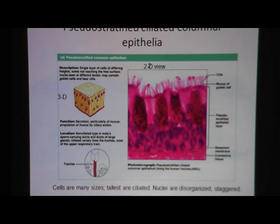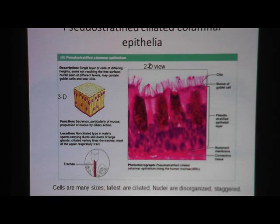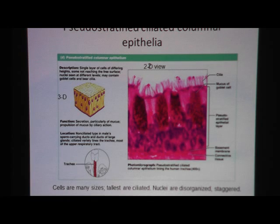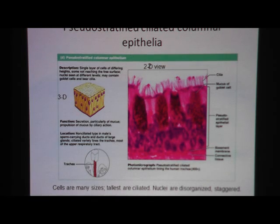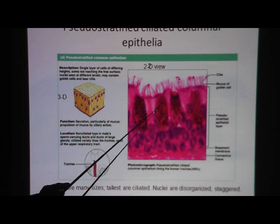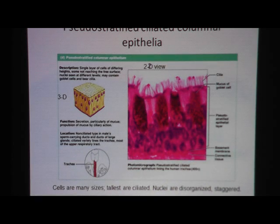We have both versions — non-ciliated and ciliated pseudo-stratified columnar. But for your test, you only need to know the ciliated kind. Ciliated pseudo-stratified columnar epithelium is only found in the trachea and the upper respiratory tract. By the way, these are goblet cells, which we talked about when we reviewed simple columnar epithelium.